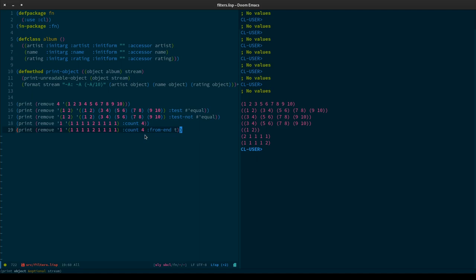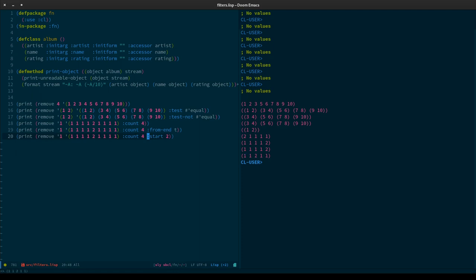We can also use start. We're going to start from the second element — that would be index one — starting there, dropping ones. Then we continue along and drop those, and we get these two ones hanging off the end. So we've dropped the first four ones from the list that we can find, starting at the second element.